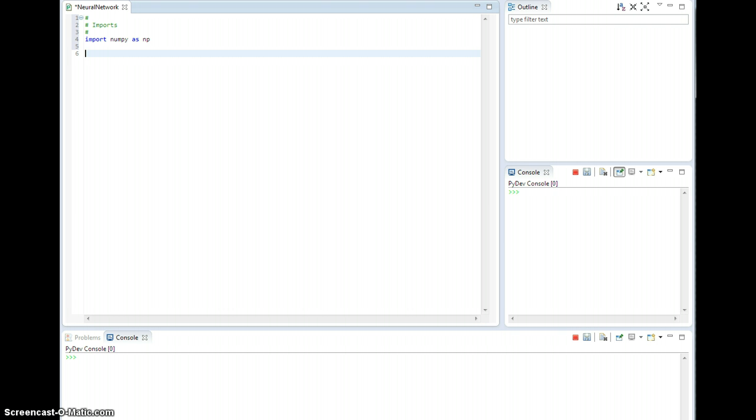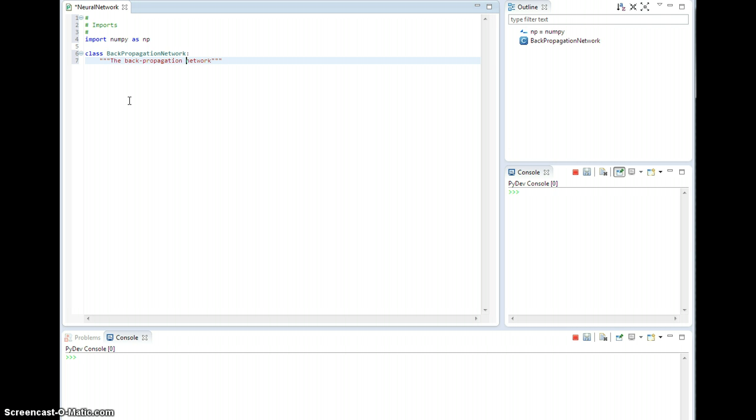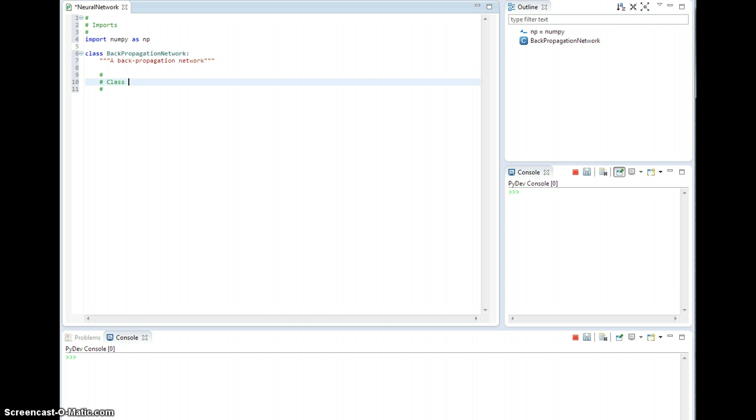And we'll go ahead and start building our class. So class backpropagation network. I'm going to try and comment this as quickly as possible. This first video is probably just going to be class members, maybe the init method. The next video will probably end up being the run method. And then we'll get into the training method and all that kind of good stuff.